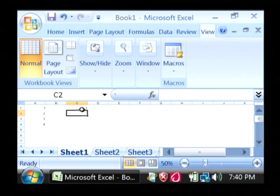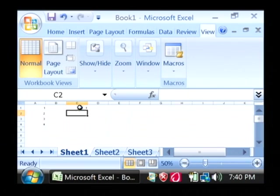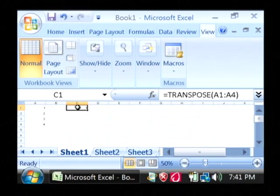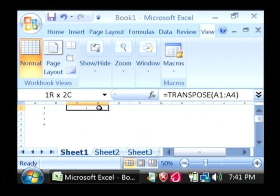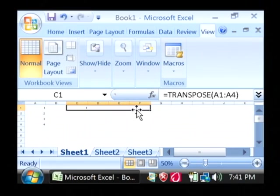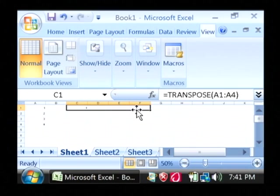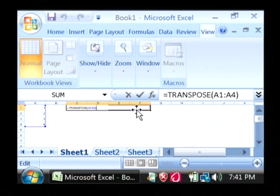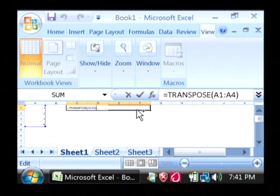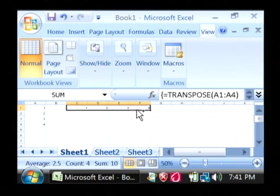Now if you get a one there, that's a good first step. So let's highlight from C1 to F1, which is where our data is going to appear in row form. Press the F2 key, and then hold down your control button, the shift button, and press enter.